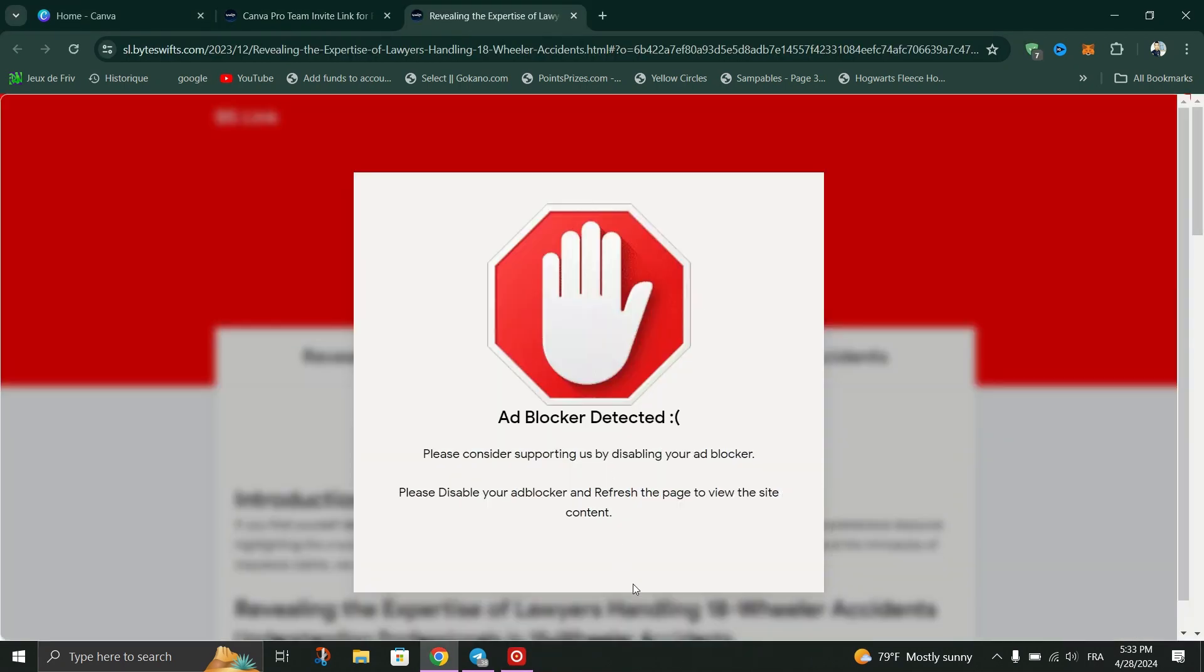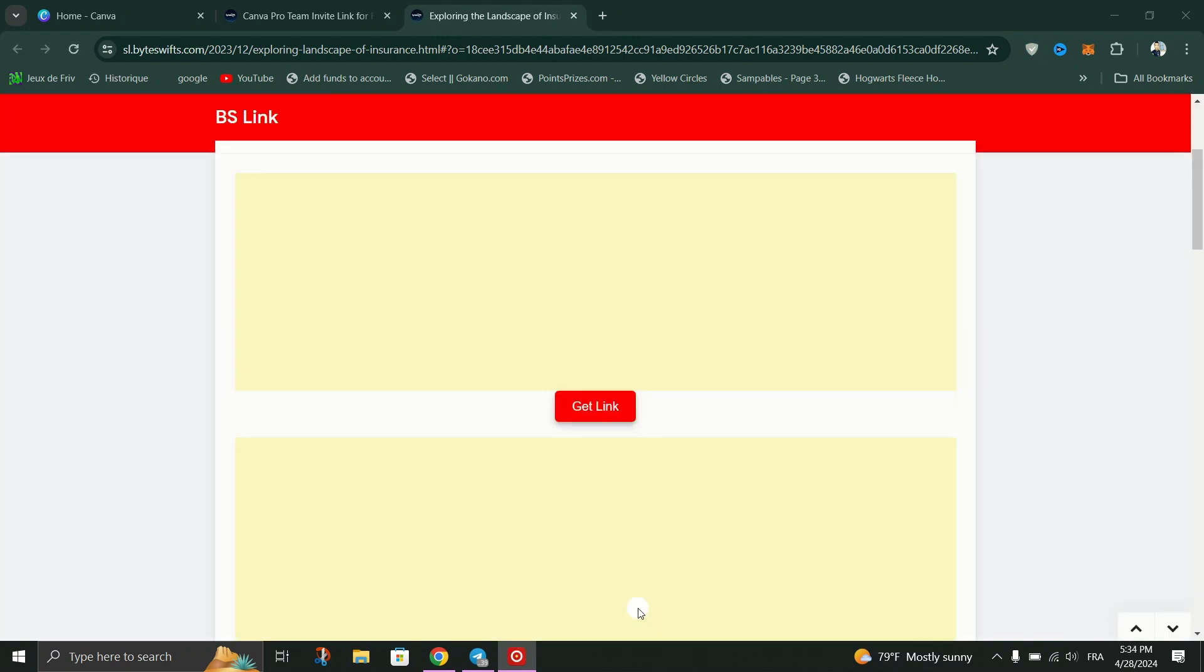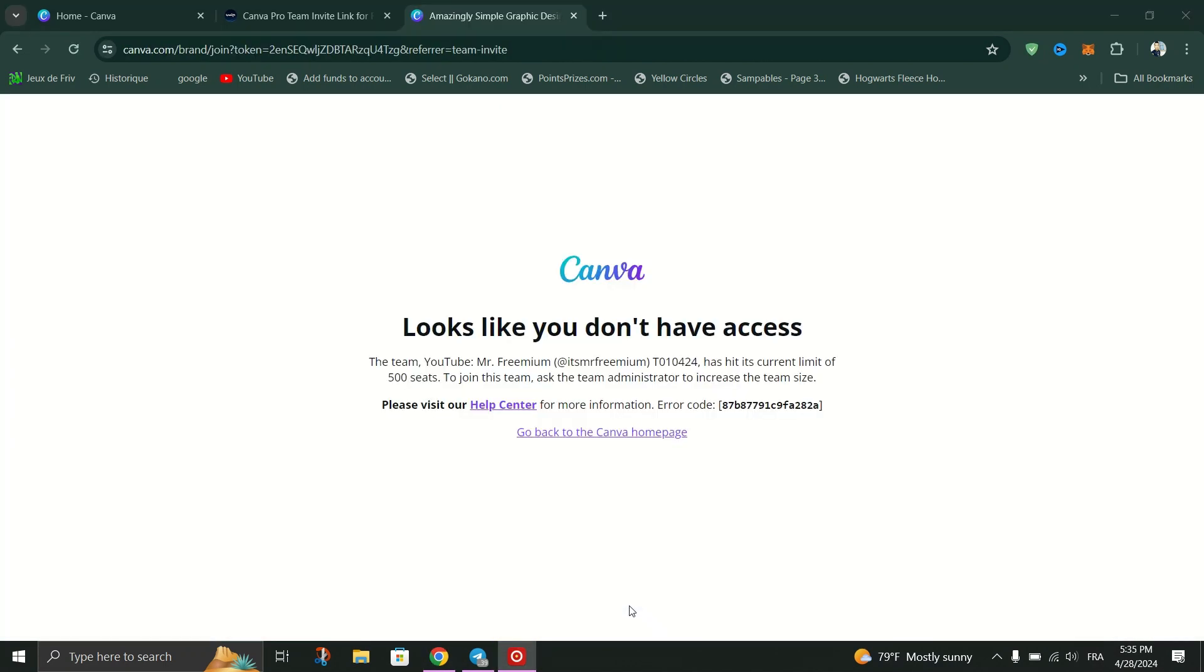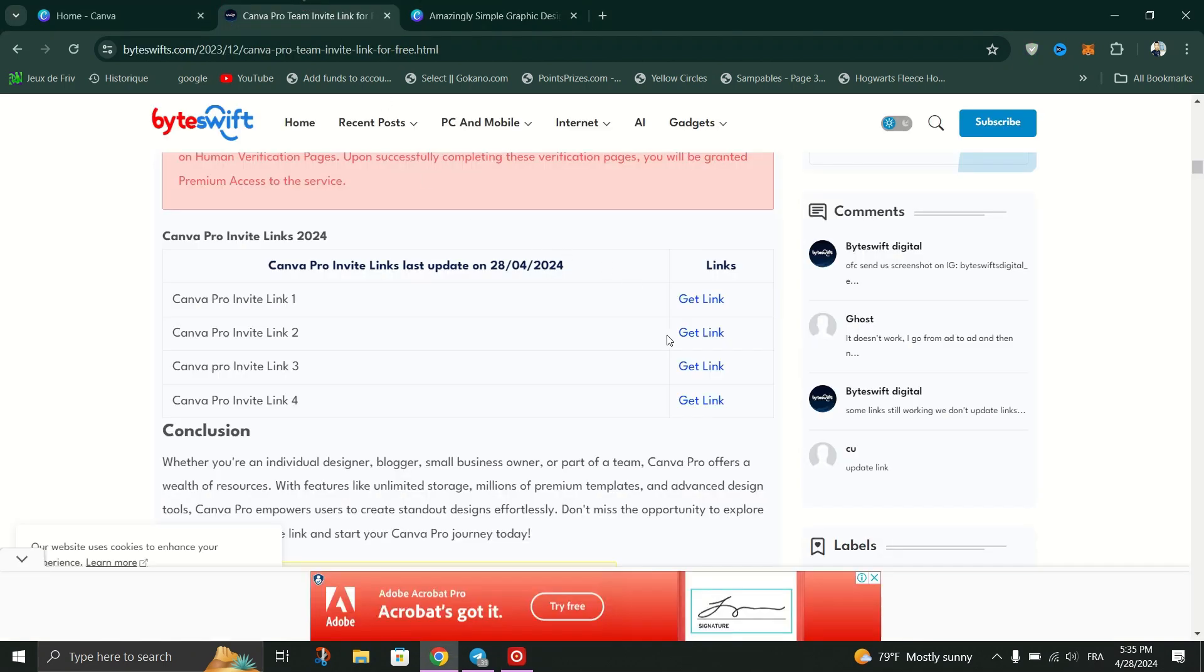Once you click the button, you'll be redirected to a page where you can obtain the Canva Pro Team Invite link. Alternatively, you can click on the second option provided, such as Pro Invite link updated daily, to get the link.